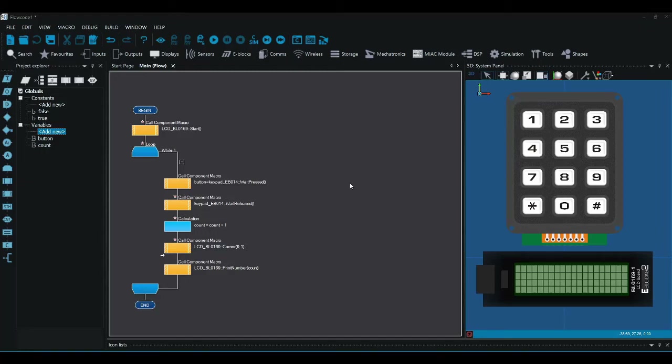Today we're going to look at different ways of using buttons in programs using Flowcode, and how we can use buttons to perform different tasks and make buttons which work in different ways.